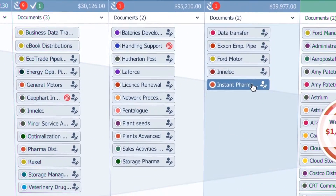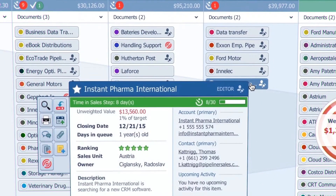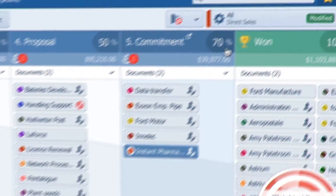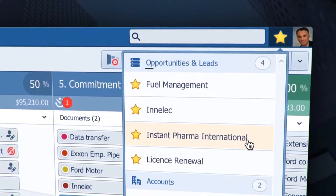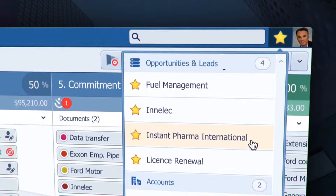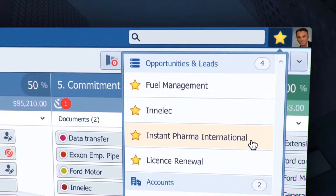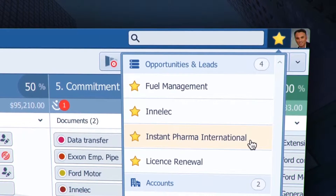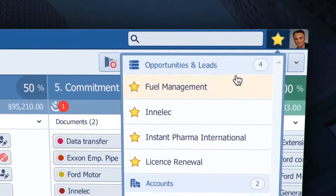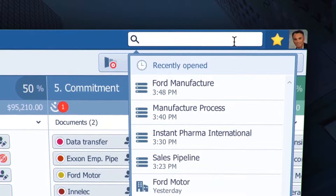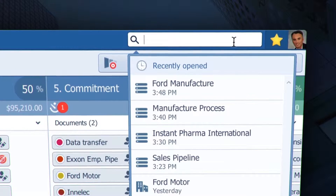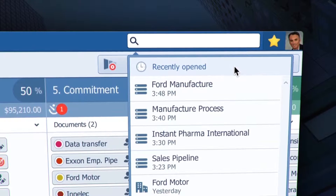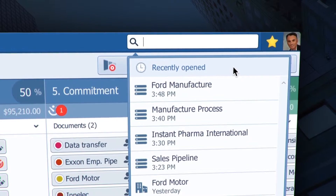You can put your opportunities in favorites simply by clicking this star, and you will easily find it here under opportunities. If you opened an opportunity and want to open it again but it is lost between other opportunities, just click here in global search and you will see all recently opened items. This is a tremendous time saver.